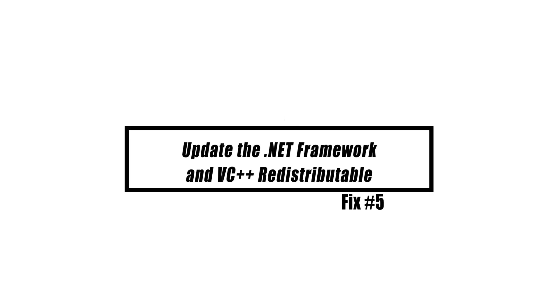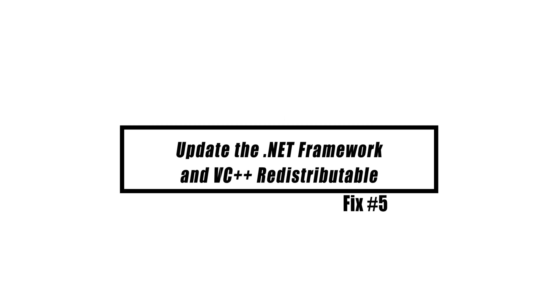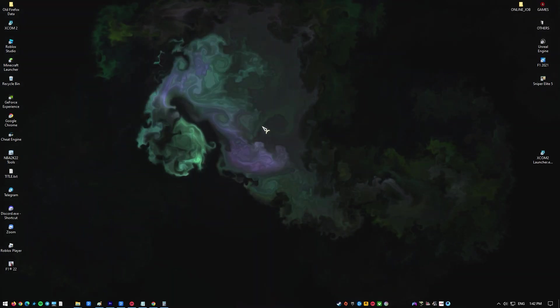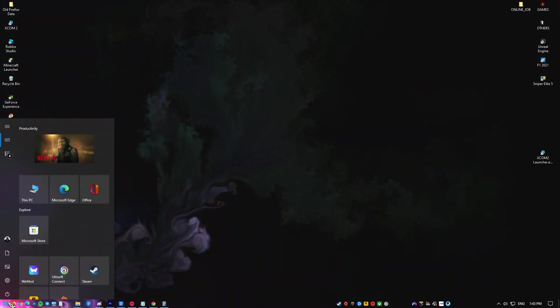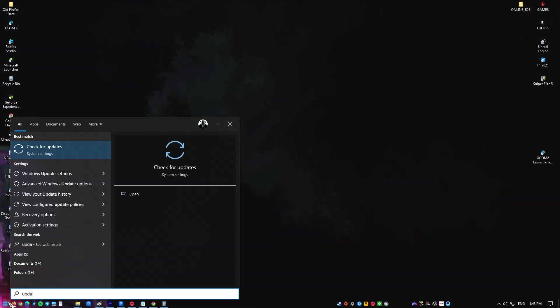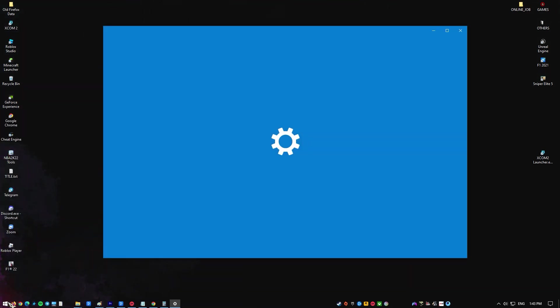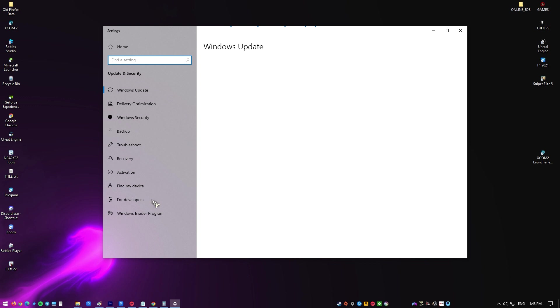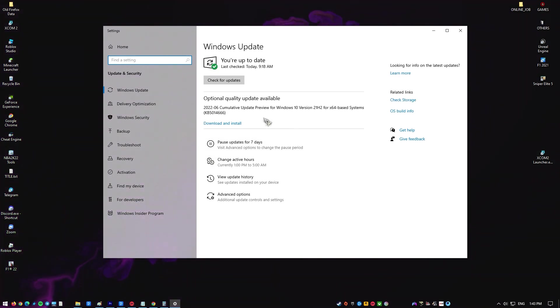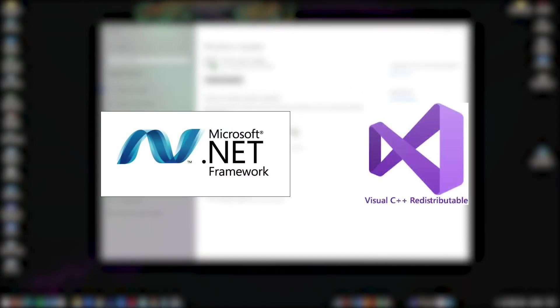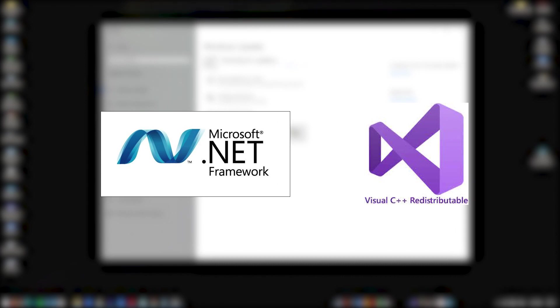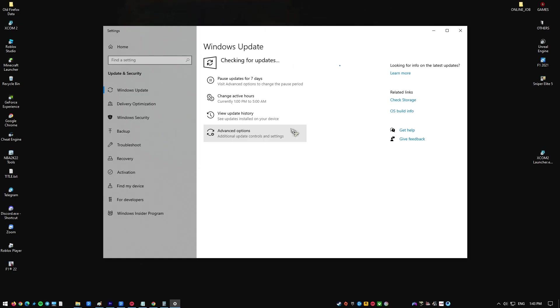These two programs are needed for NVIDIA to run without any problems. Press the Start button, type Windows Updates, press Enter, and then click Search for Updates to run a Windows update. If there is a new version of the .NET Framework or C++ Redistributable, it will be downloaded and installed.